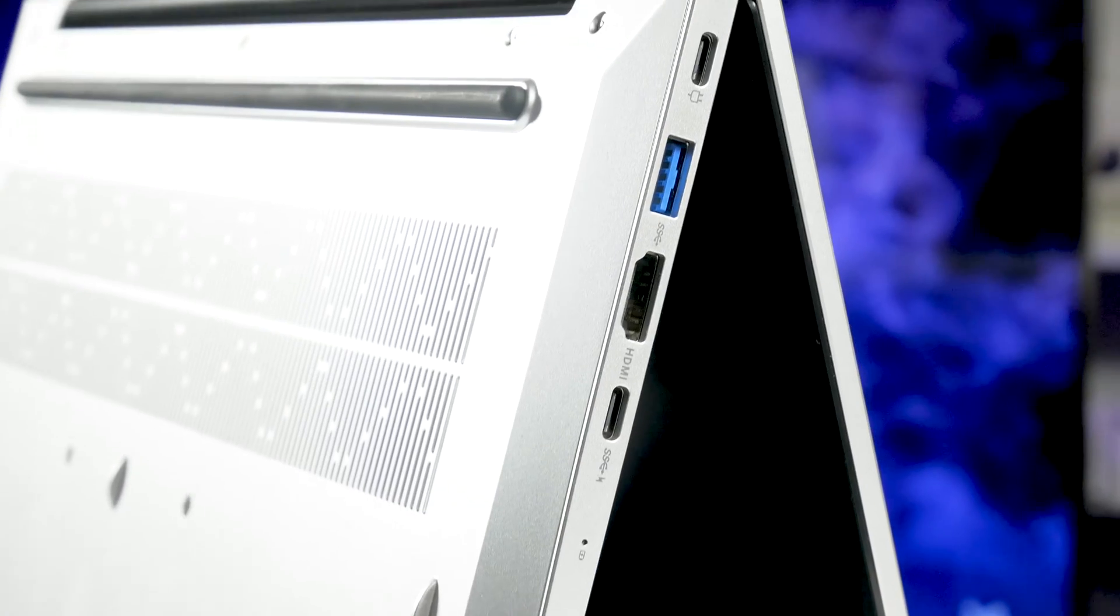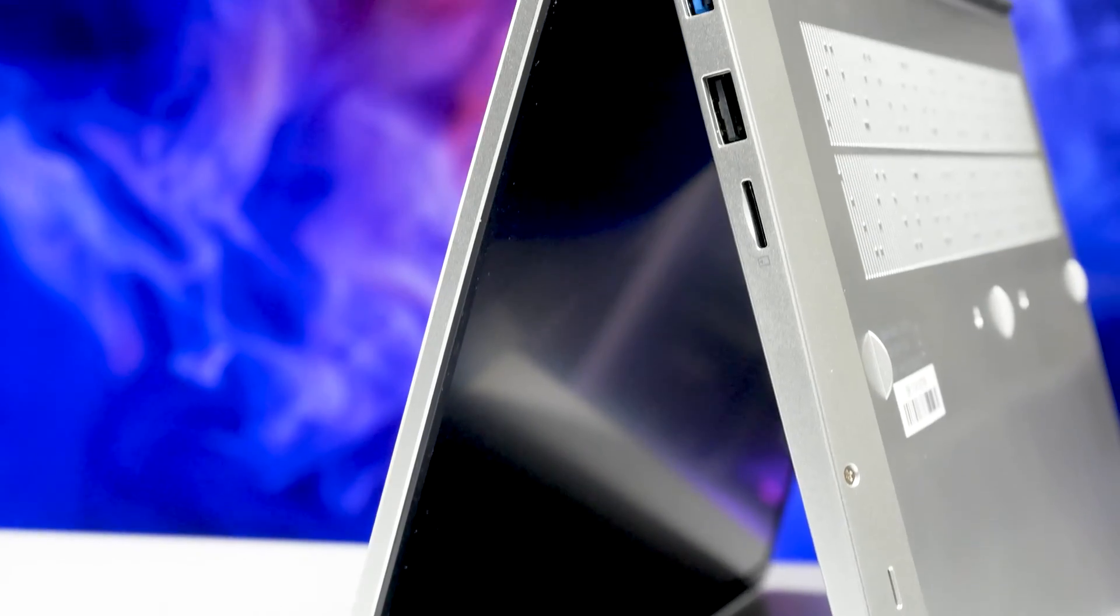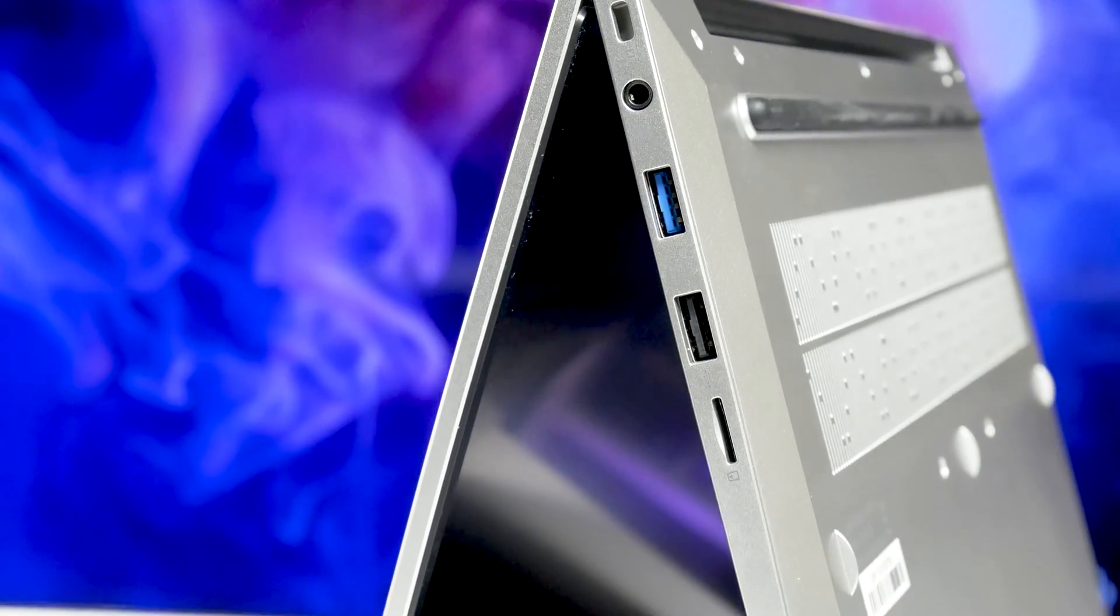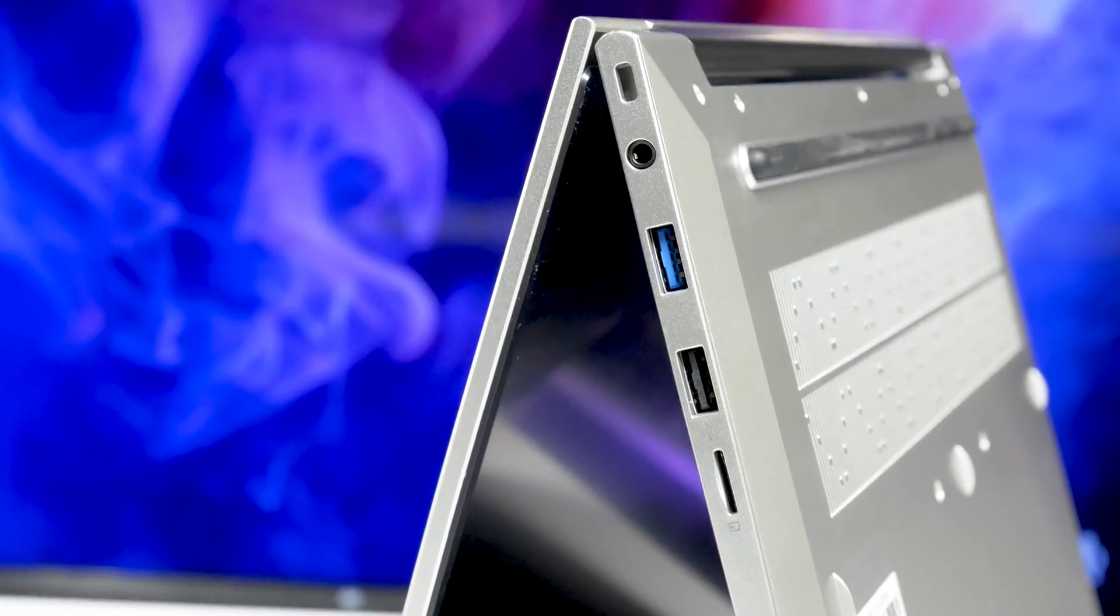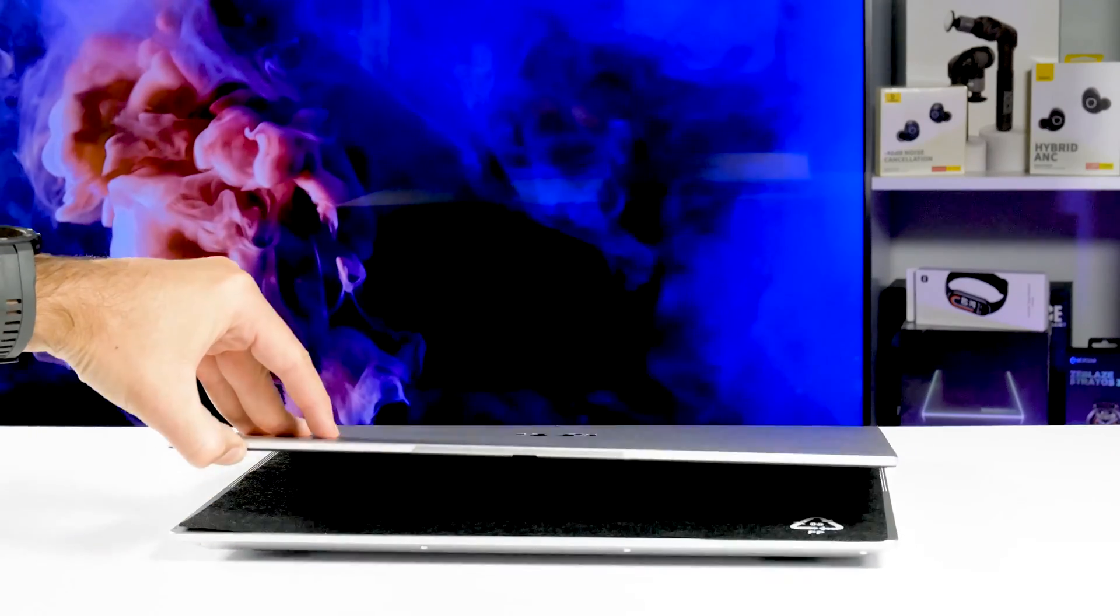You know, I like laptops better than ultrabooks, because they have more ports, and you don't need any hubs. Now, we can open the lid of the laptop.